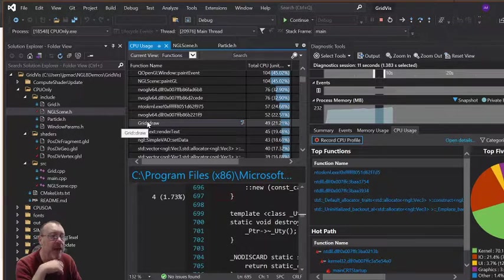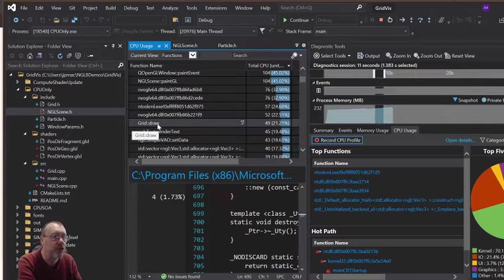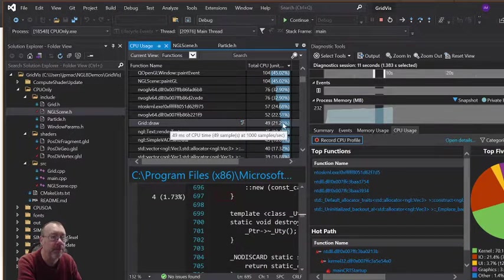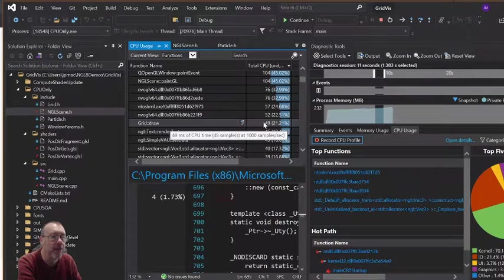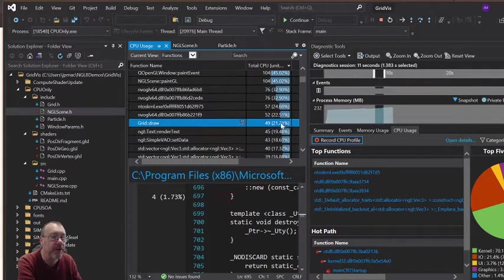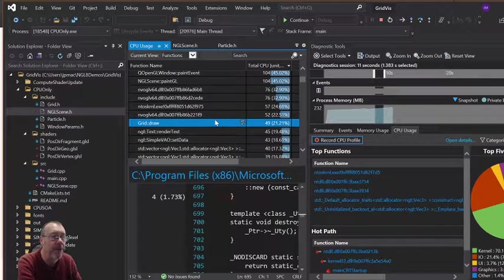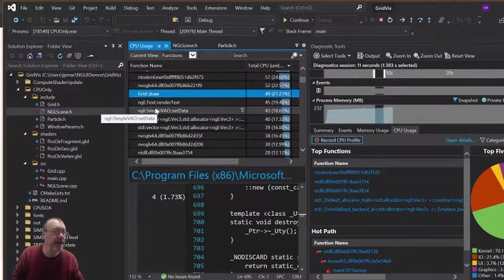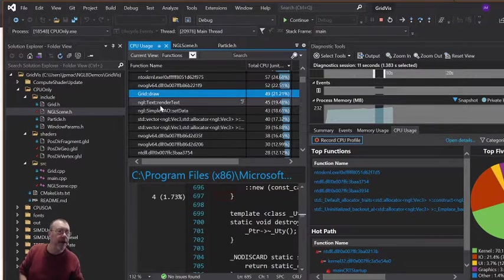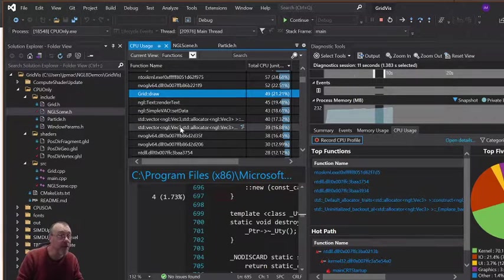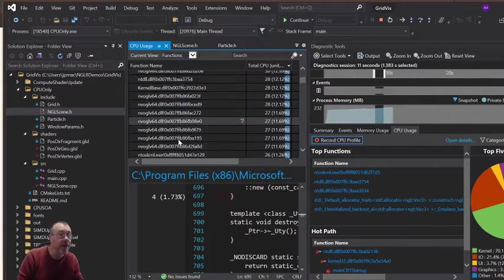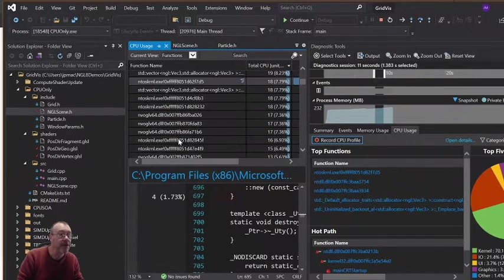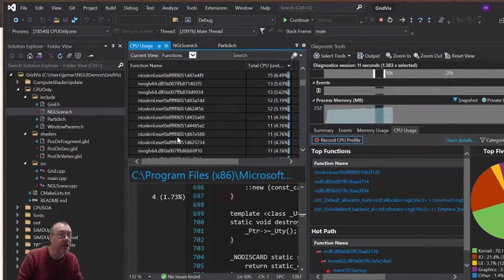So you can see here, quite useful grid draw is taking up 49, 21% there. So that's taking up a fair amount. We can see the VAO set data is taking up a big amount through that. Rendering text is actually quite complex. And we go down through and we can see various other bits and pieces that are causing time.